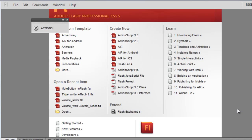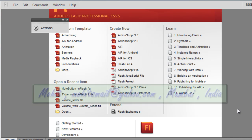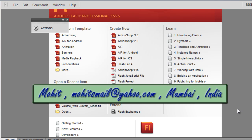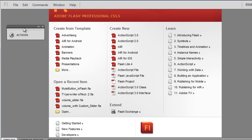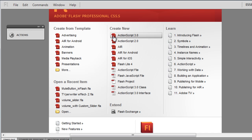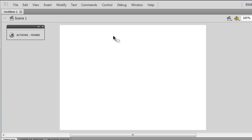Howdy champs, my name is Mohit, and today I want to show you how to manipulate the sound volume using the slider component that comes along with Flash. I'm working with Adobe Flash Professional CS5.5 and will be using ActionScript 3 — and very little of it, which is the good news. Let me hit the Create ActionScript 3 button.